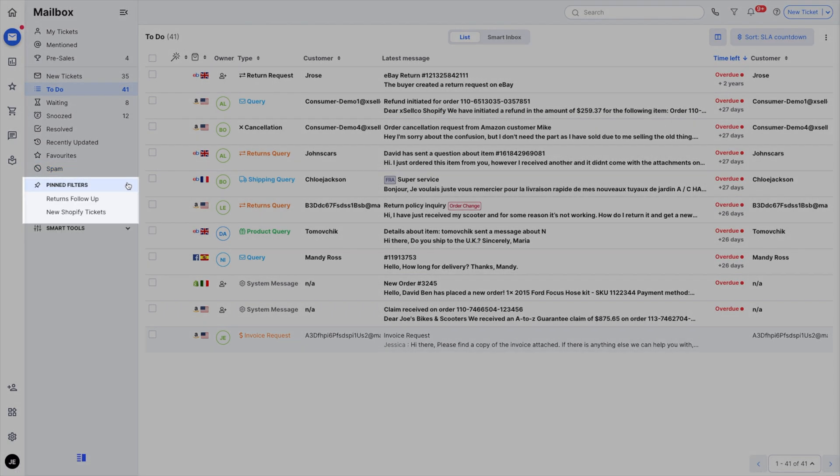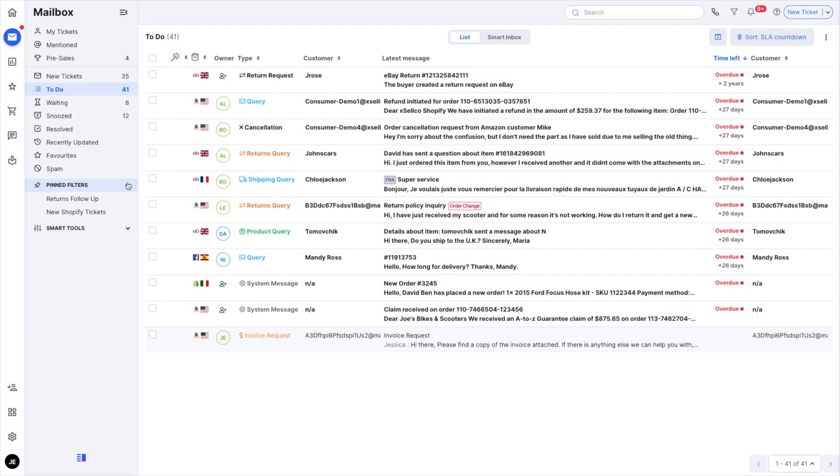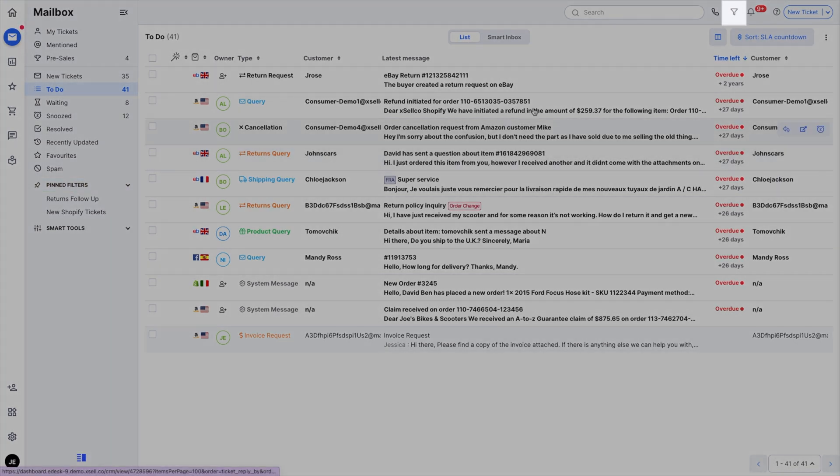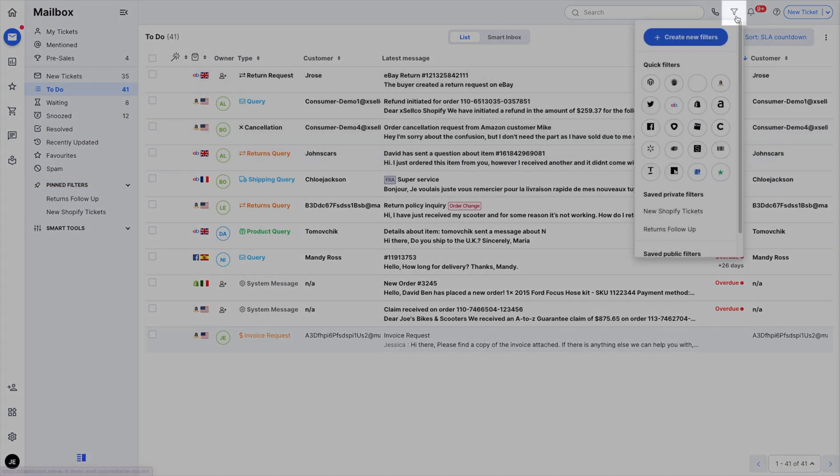Pinned filters will show any filters that you've saved. You can filter tickets by clicking the filter button on the top right.